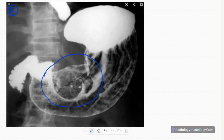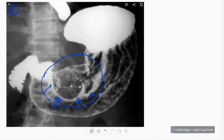Here you can see the margin of the filling defect, the partial filling defect in the lesser curvature of the stomach.